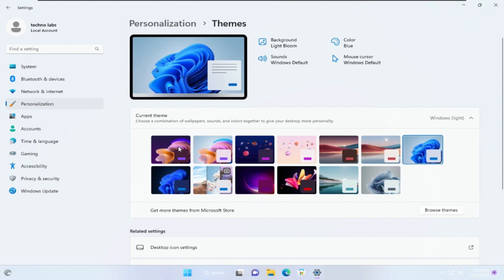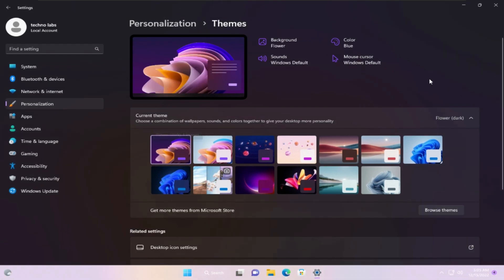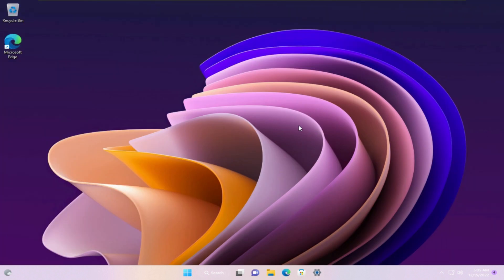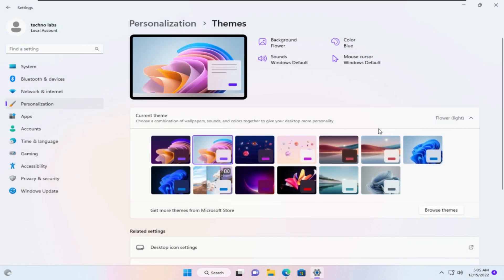This is the first one, called Flower Dark. This is the next one, called Flower Light.